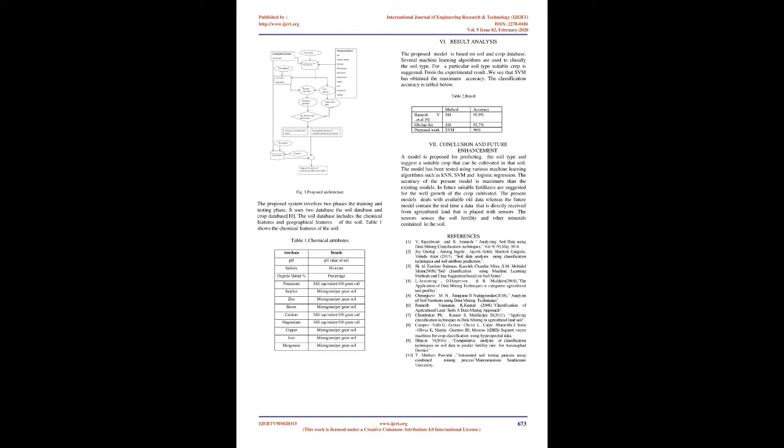Support vector machine: SVM is a supervised machine learning model that uses classification problems. After giving an SVM model sets of labeled training data for either two categories, they are able to categorize new examples. It works based on the decision planes that defines the boundaries. The decision plane separates one object from another object of different class. The data points that are nearer to the hyperplane are called support vectors.